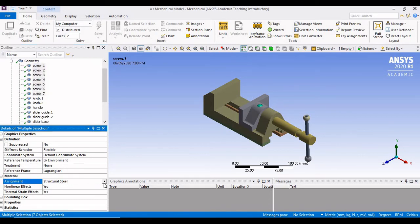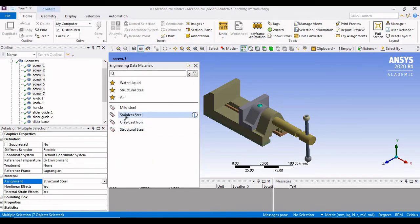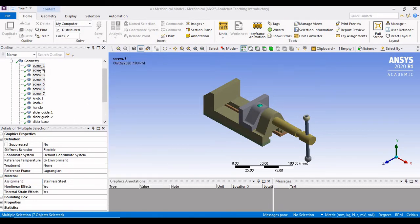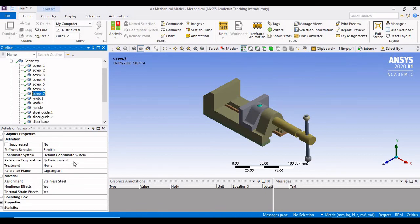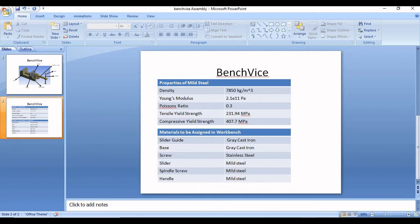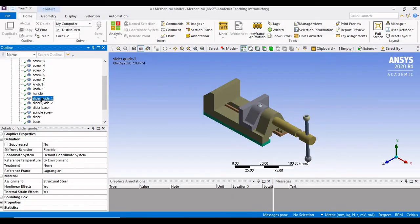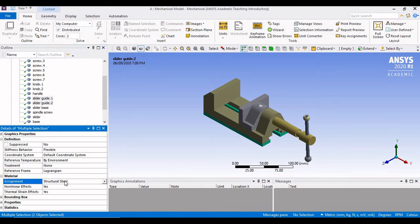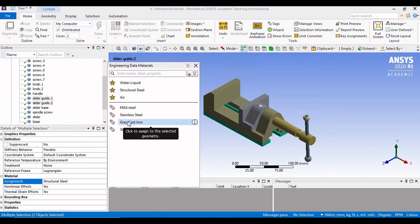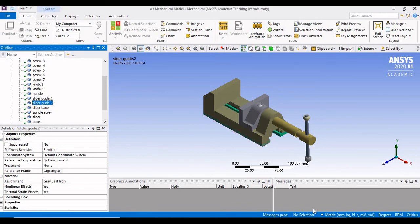Select structural steel — you have an arrow popping up towards the end, select there. And I will give the material stainless steel. See, all the screws are now assigned the material as stainless steel, you can see it here. Now the next thing I am going to do is we are having slider guide — it is given as gray cast iron. So now I will scroll. We have two slider guides. Select both the slider guides, come to material, under assignment select structural steel and select this arrow — I will give it as gray cast iron. So both the slider guides are given gray cast iron.